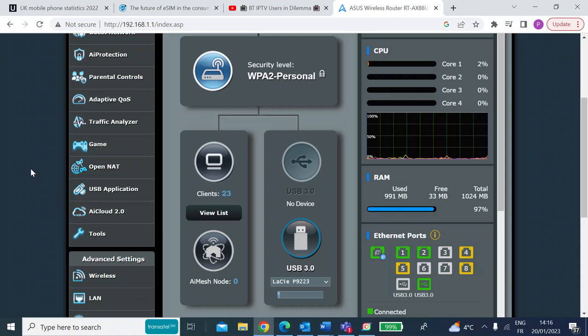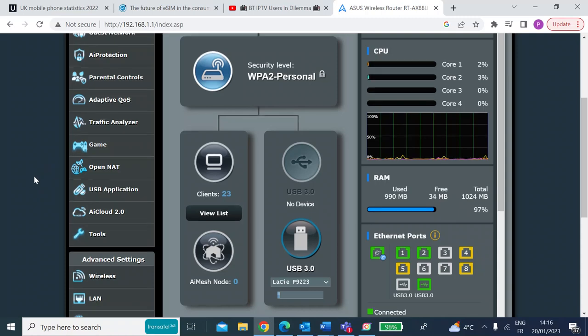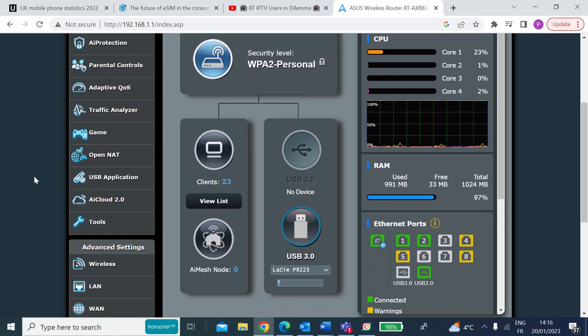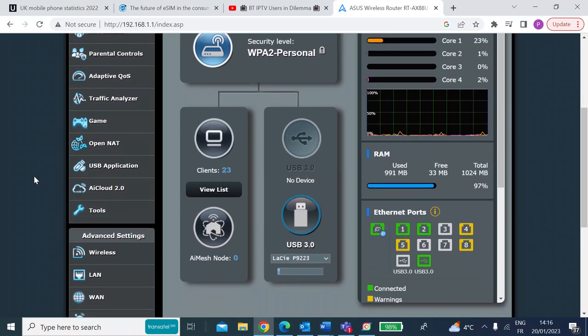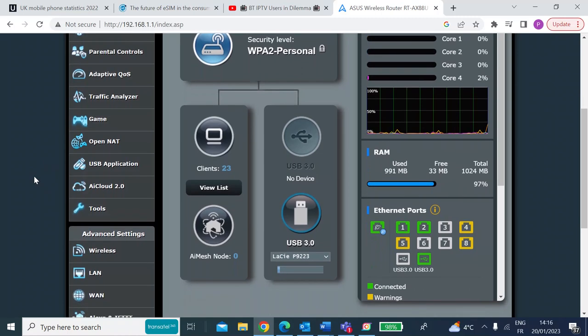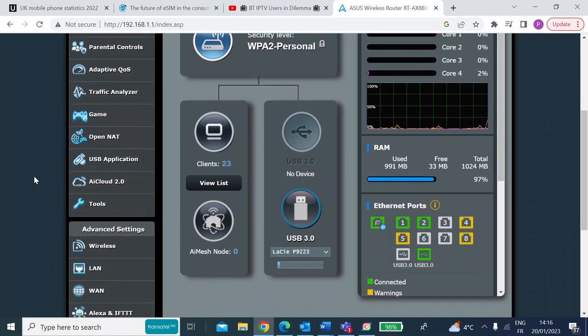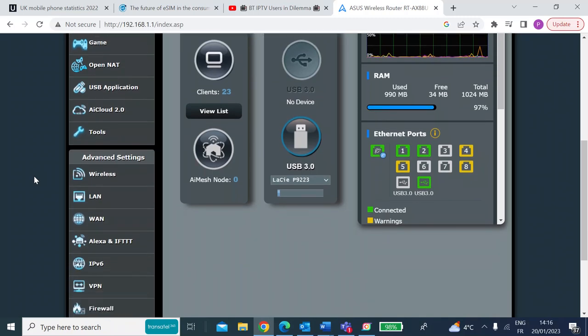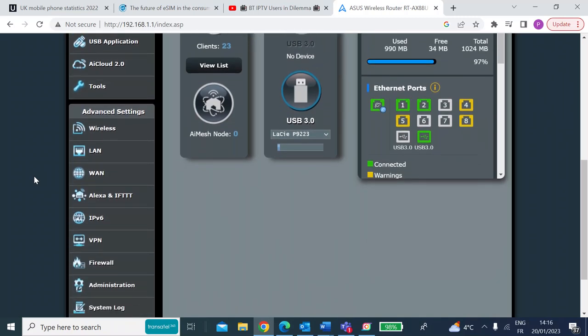You need to fiddle around with a few of the settings. So if you go over and log into your router, which I've done here - mine's an RTAX88U with Merlin firmware, but it will be pretty similar even if you're running stock firmware.